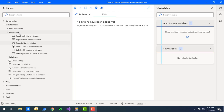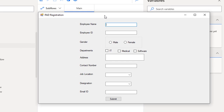I will show you a small example. On my screen I have a small Windows application developed in Visual Studio with .NET coding. This is a simple registration form which has employee name, employee ID, gender, departments, address, contact number, job location, designation, and email ID fields.